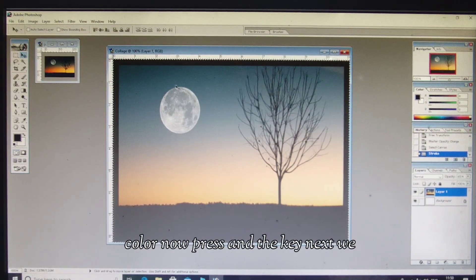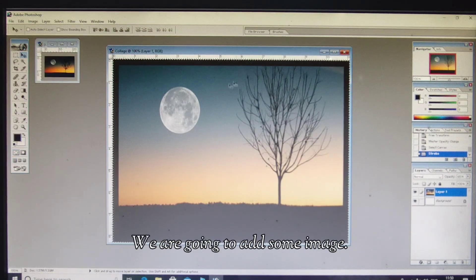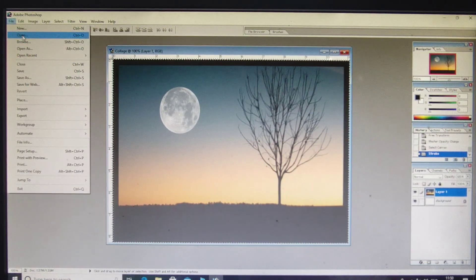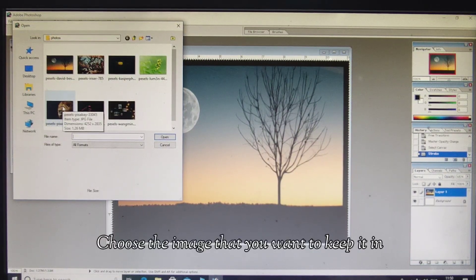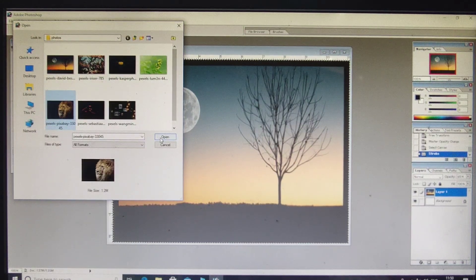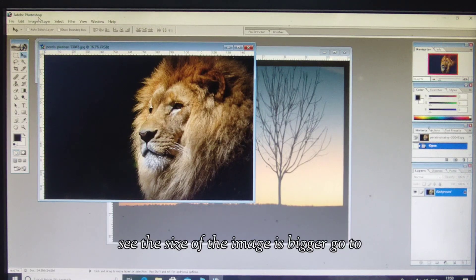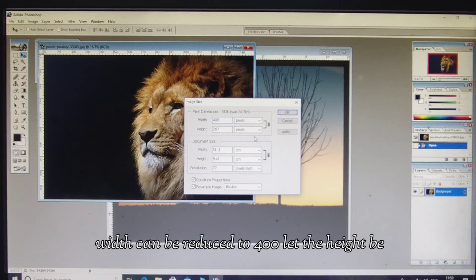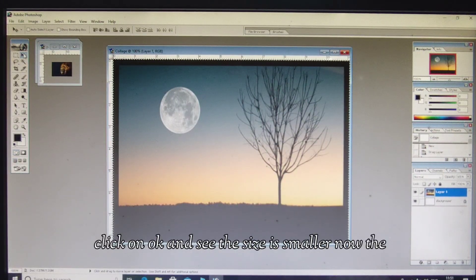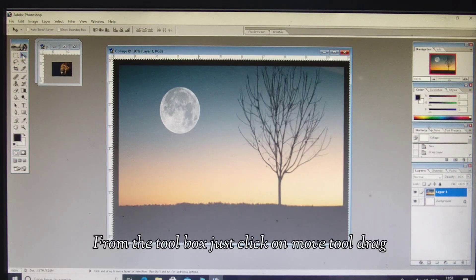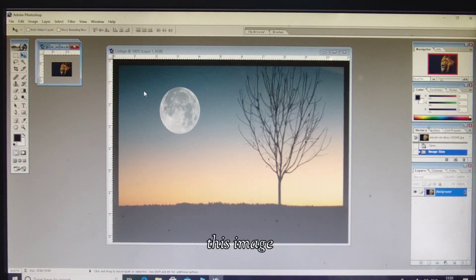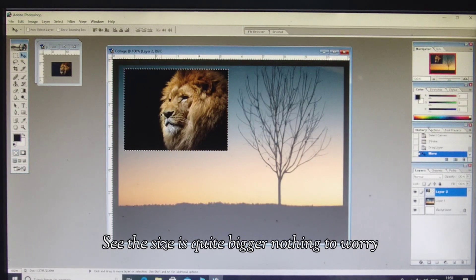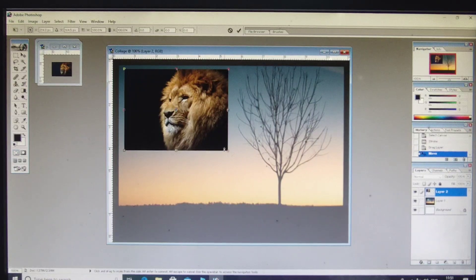Next we are going to add images to create the collage. Click on the File tab, click on Open, and choose the image you want in your collage. The image size is bigger — go to Image tab, Image Size, and reduce the width to 400. Let the height adjust automatically. Click OK. From the toolbox, click on Move Tool and drag this image to your background.